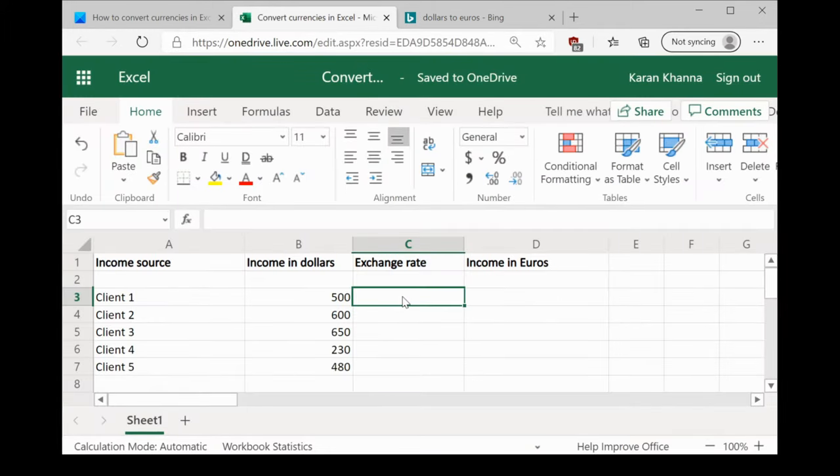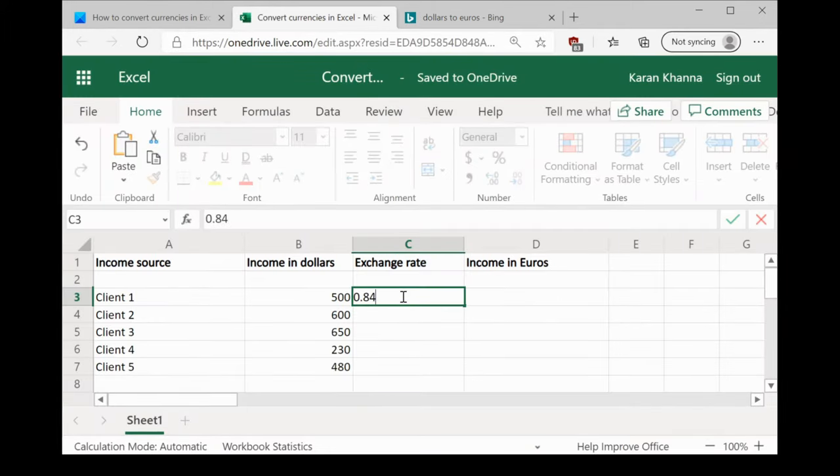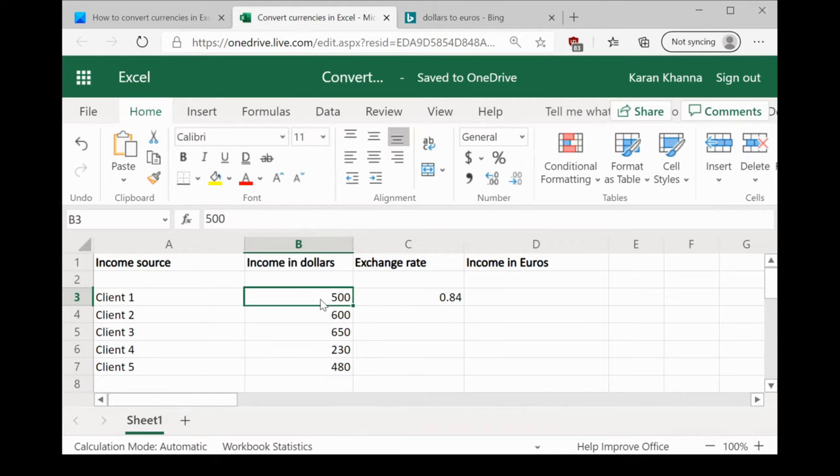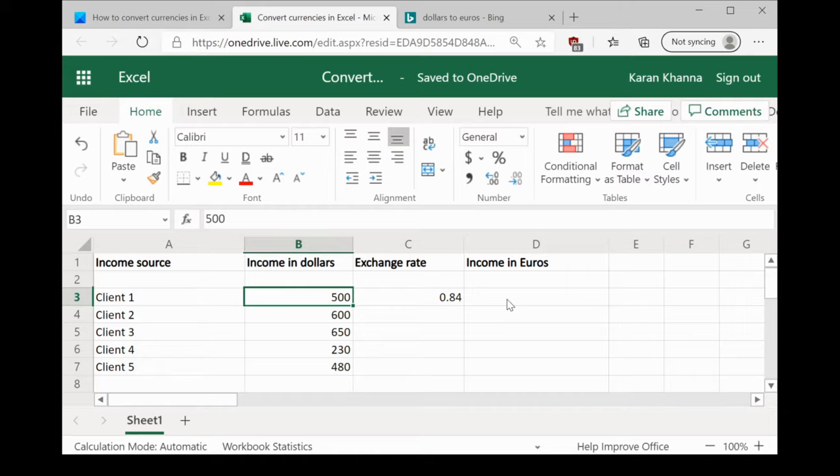We would mention the exchange rate in cell C3 and the values in dollars are arranged from cell B3 to cell B7. We need the corresponding values in euros spread across column D.